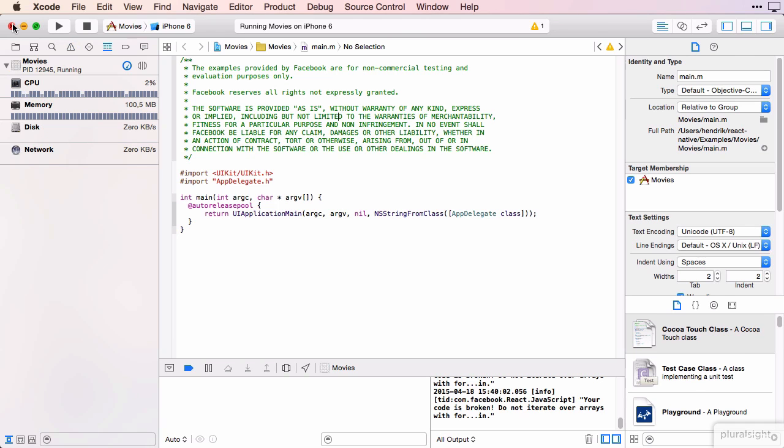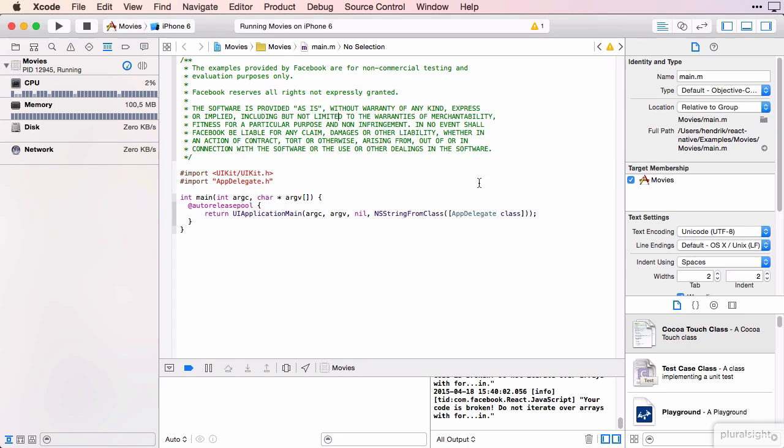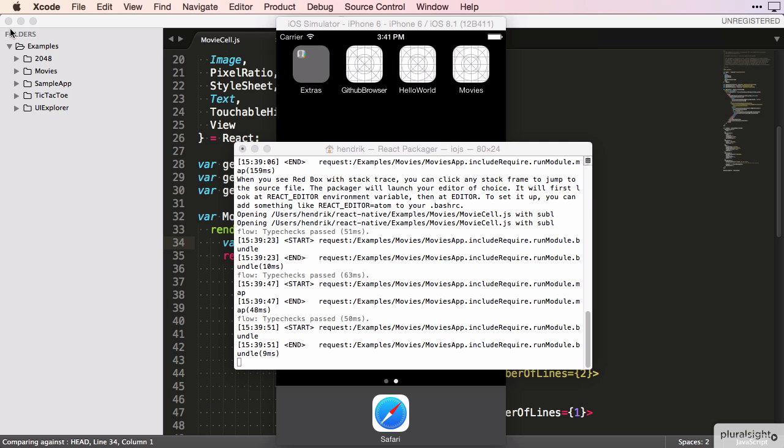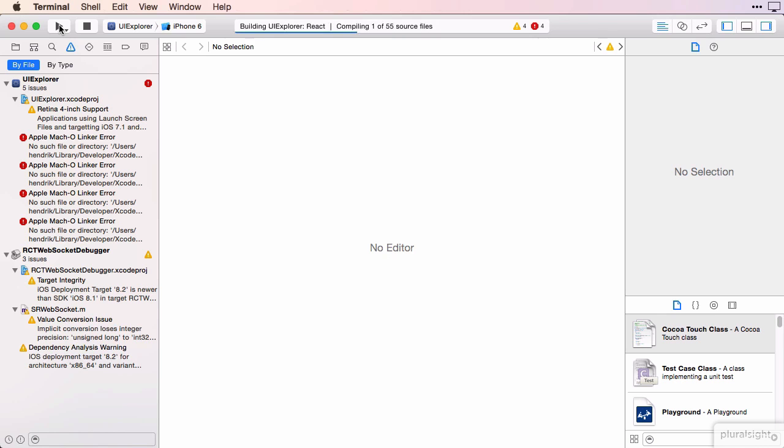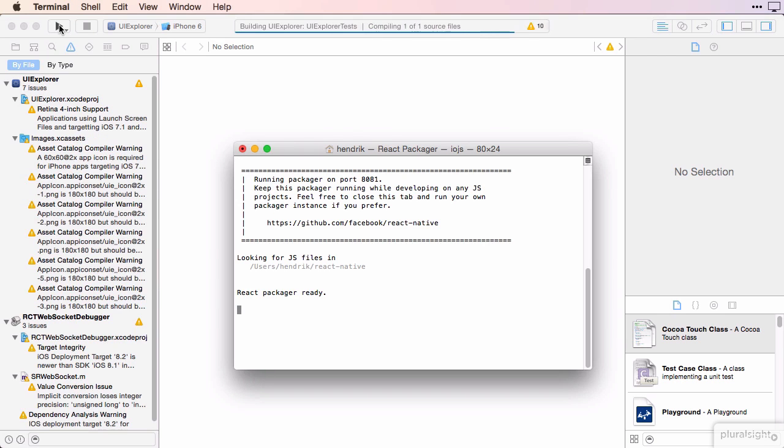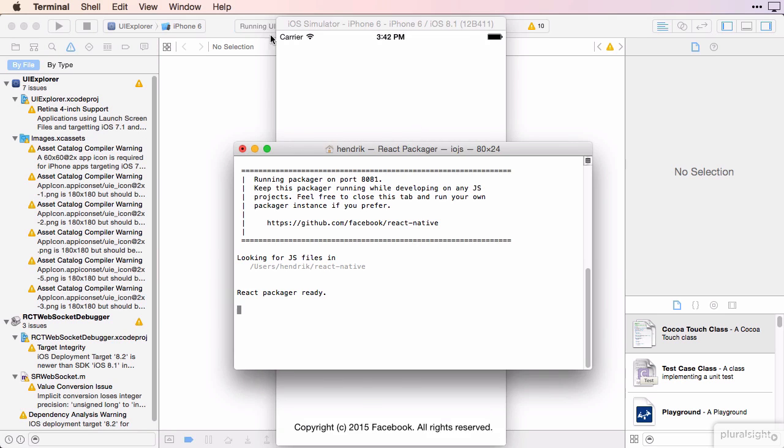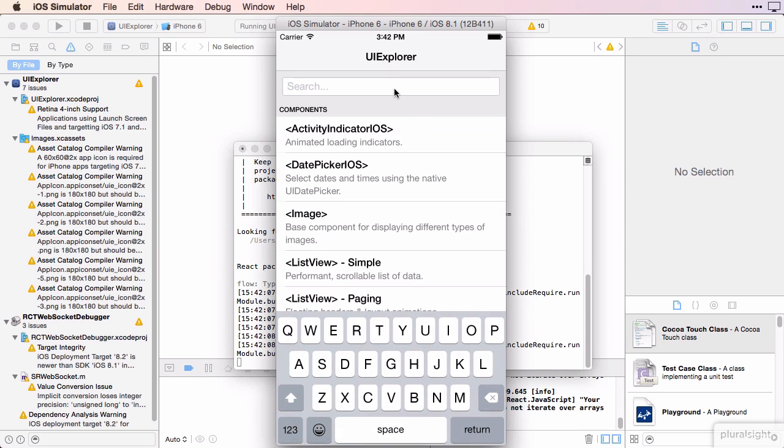Let me kill those quickly. I've found that it's best to kill the Xcode instance, the simulator, and the React Packager process running on the command line. And now when we try to run the UI Explorer app again, it works!